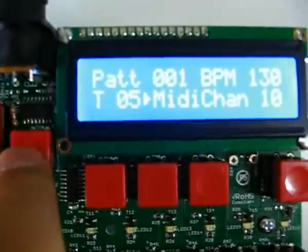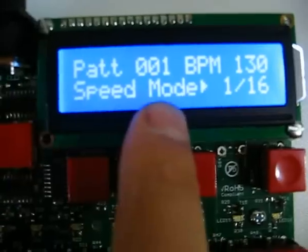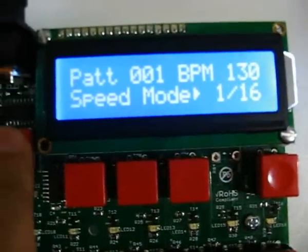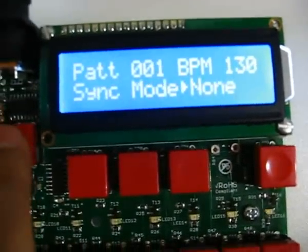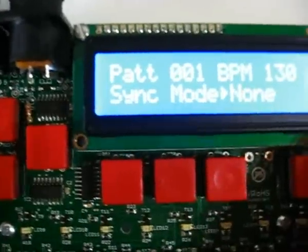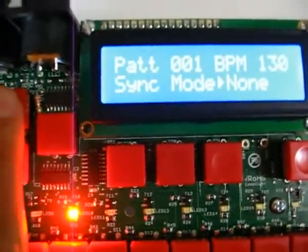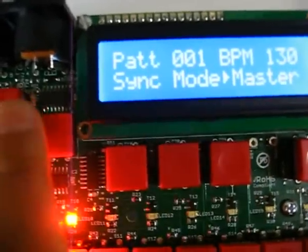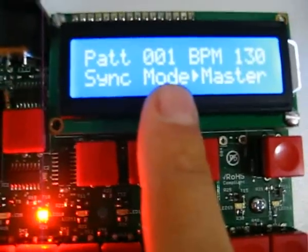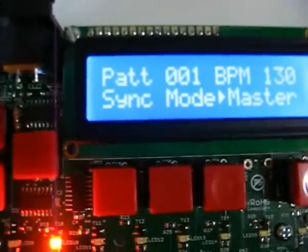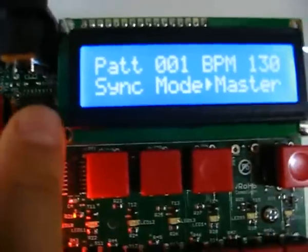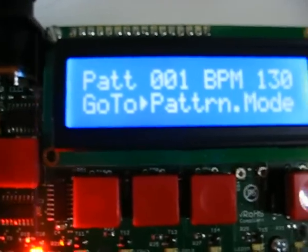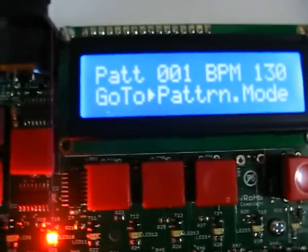And I can go on another page again to select the speed mode for this pattern. And I also have on another page the sync mode — if I'm going to be a slave or a master on the MIDI sync. So I can follow a MIDI sync from another device or make another device follow my MIDI synchronization. It sends MIDI timing.